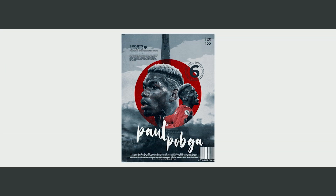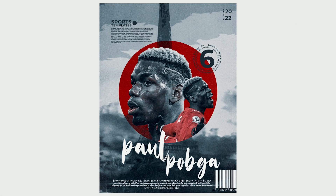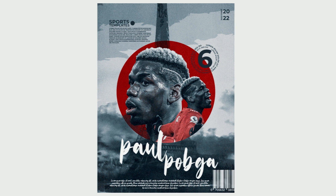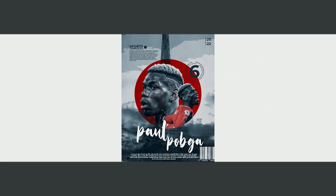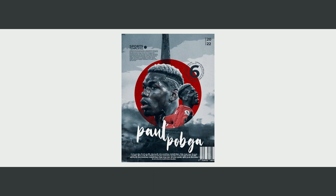Hey guys, welcome to Windy Studio and welcome to another brand new Photoshop tutorial. Today we'll be creating a very simple poster design, as always, in Photoshop. If you're new to this channel and haven't subscribed yet, please do subscribe. This PSD file will be available on my Patreon, and I'd like to thank all of my Patreon supporters for showing their love and support. With that, let's dive into the video.